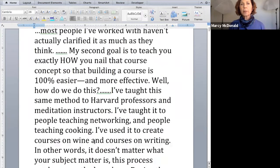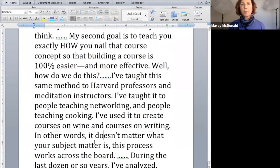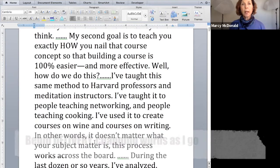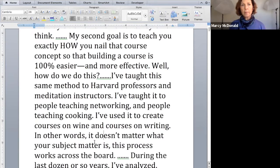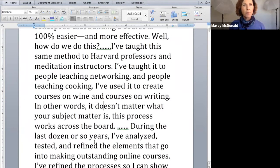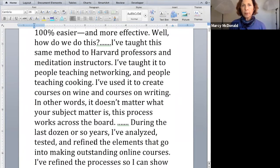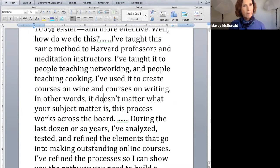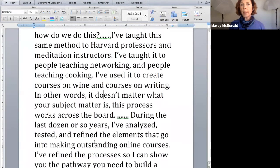So let's take this same section, and I'm going to read right to the same point. But this time, I'll be changing just a couple of words, and I hope that you can hear that it involves me more so it sounds different. My second goal is to teach you exactly how you're going to nail that course concept, because I want you to discover that building a course is 100% easier and more effective with this method. Well, how exactly are we going to do this? I've taught the same method to Harvard professors and to meditation instructors. And unpacking that for you will be how you'll see exactly how we'll do this.